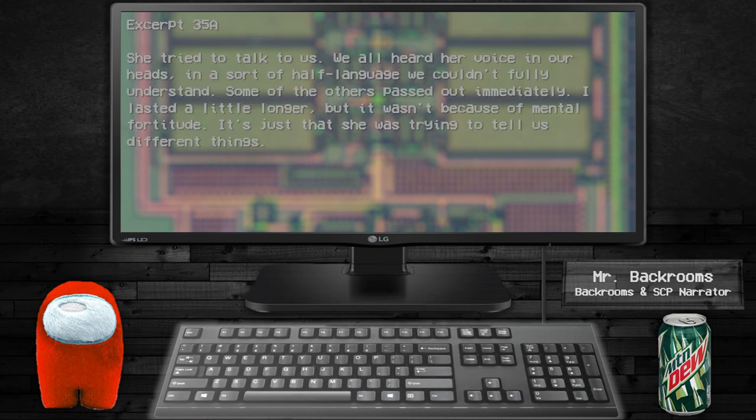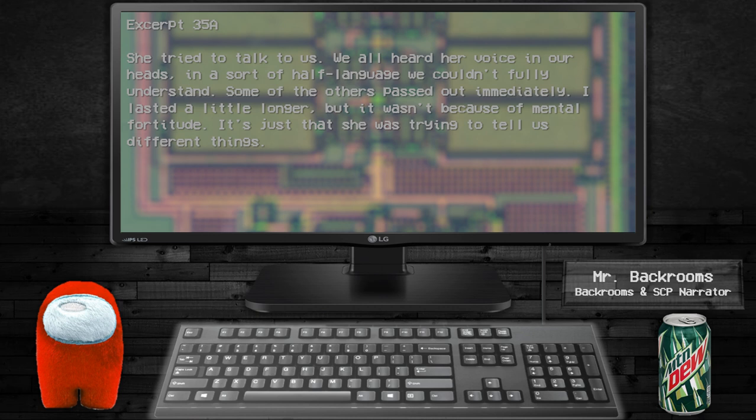She tried to talk to us. We all heard her voice in our heads, in a sort of half-language we couldn't fully understand. Some of the others passed out immediately. I lasted a little longer, but it wasn't because of mental fortitude. It's just that she was trying to tell us different things.